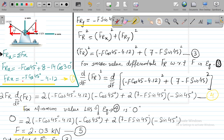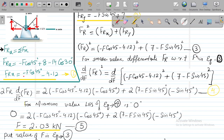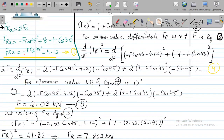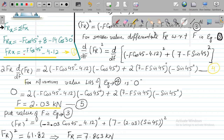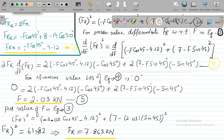With F = 2.03 kN determined, we substitute this value into equation 3. So Fr² = (minus 2.03 cos45 minus 4.12)² + (7 minus 2.03 sin45)². The only unknown is now Fr². Simplifying, Fr² equals 61.82. Taking the square root on both sides gives the minimum resultant force Fr equals 7.863 kilonewtons.